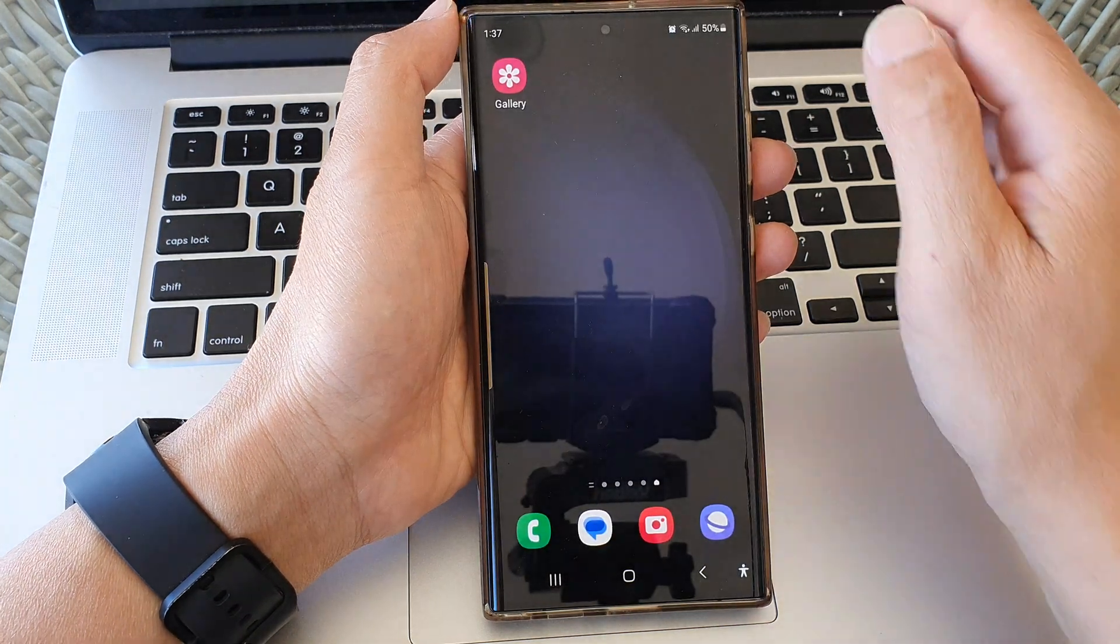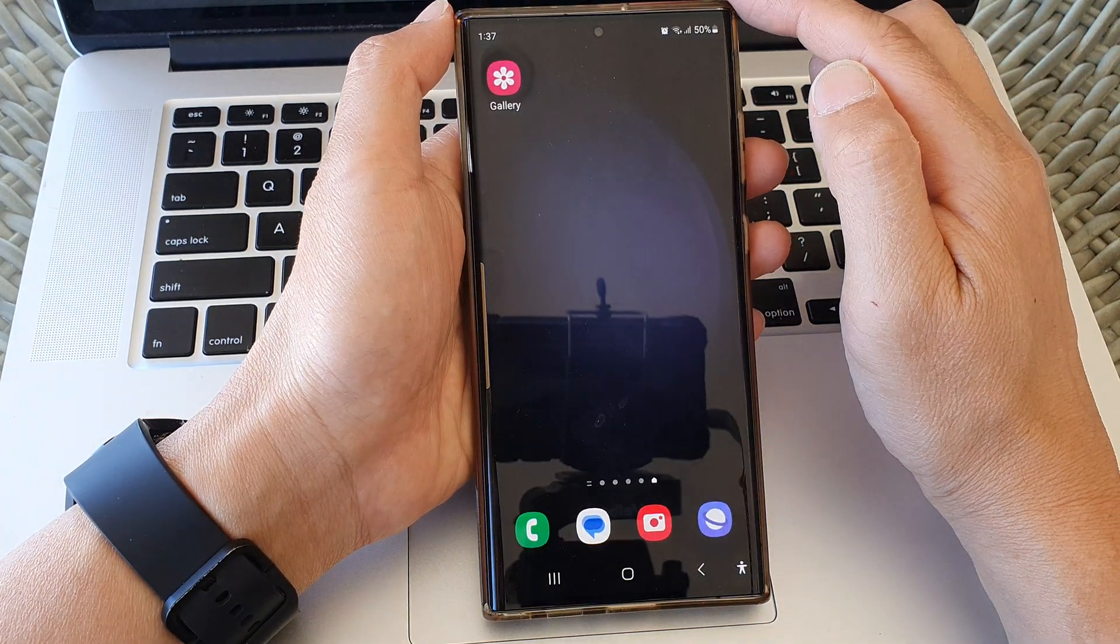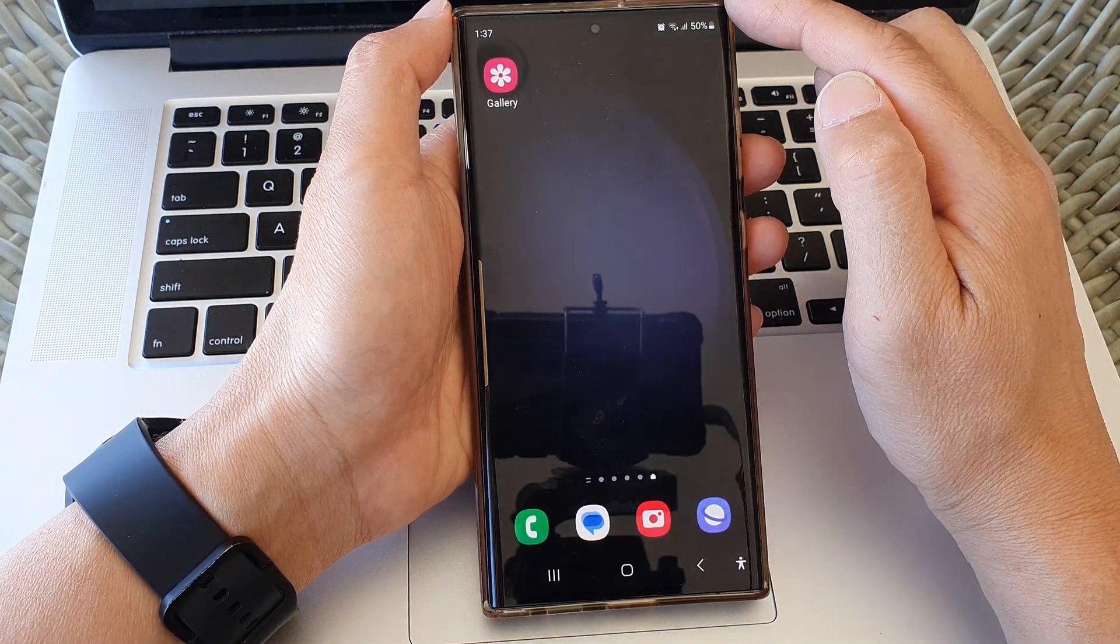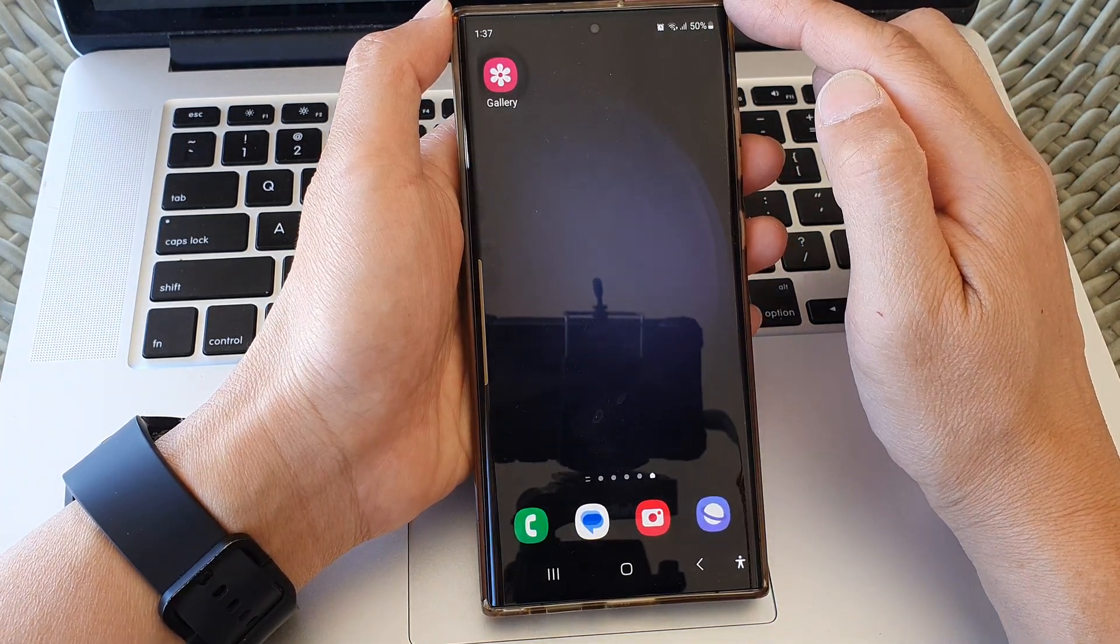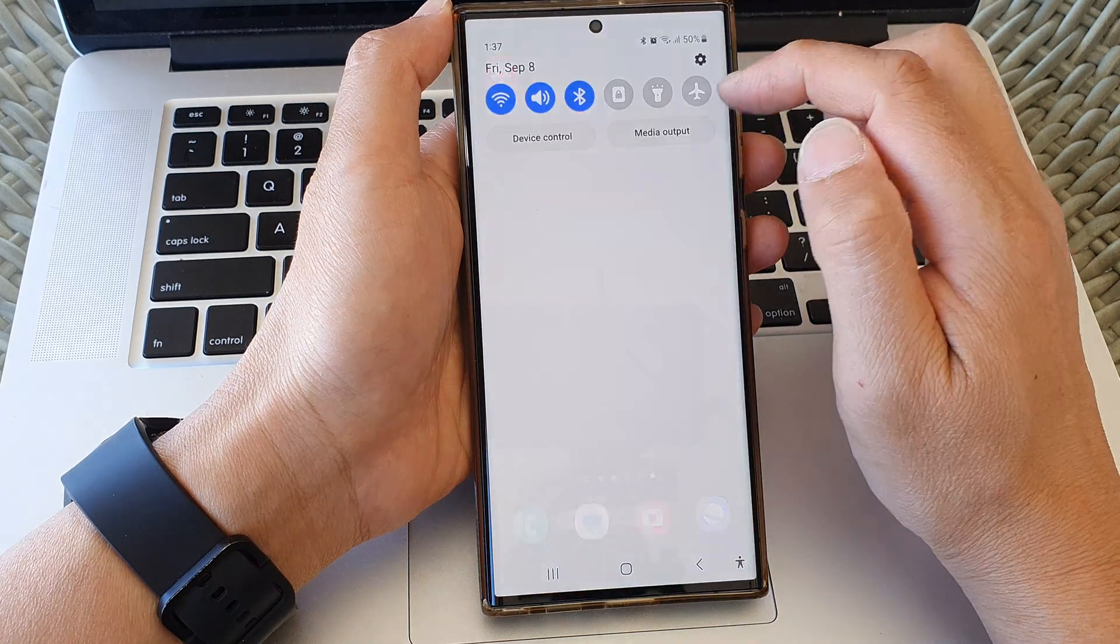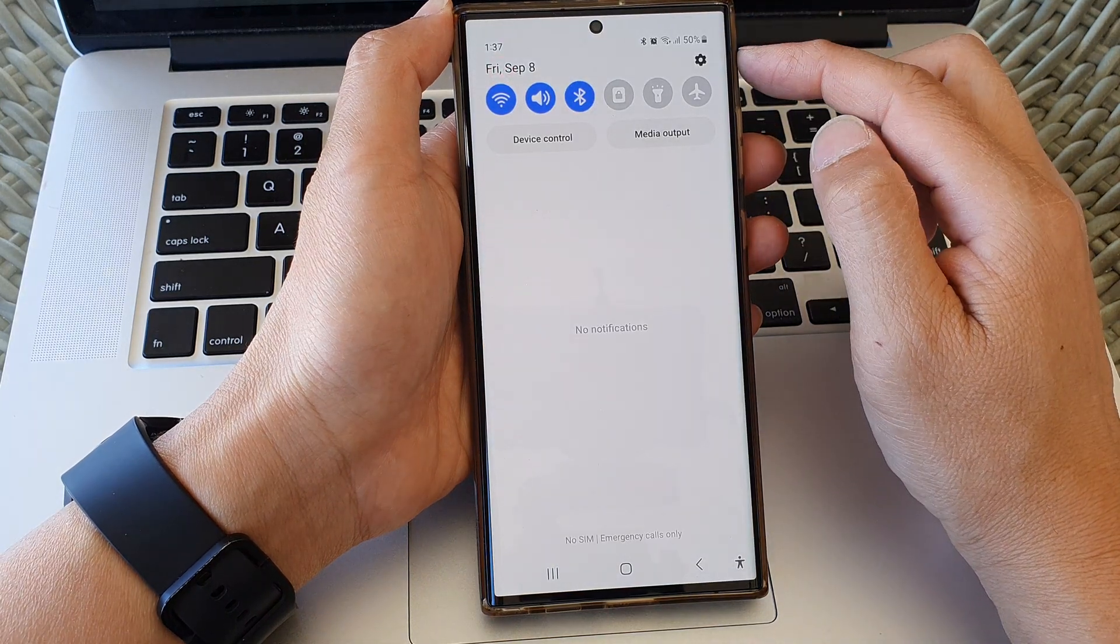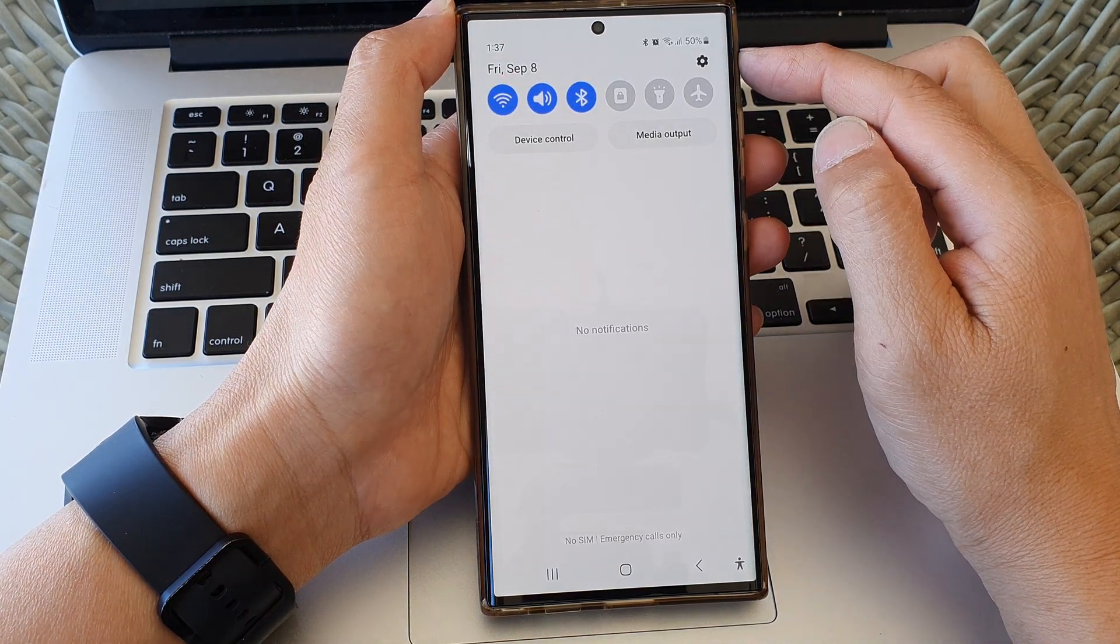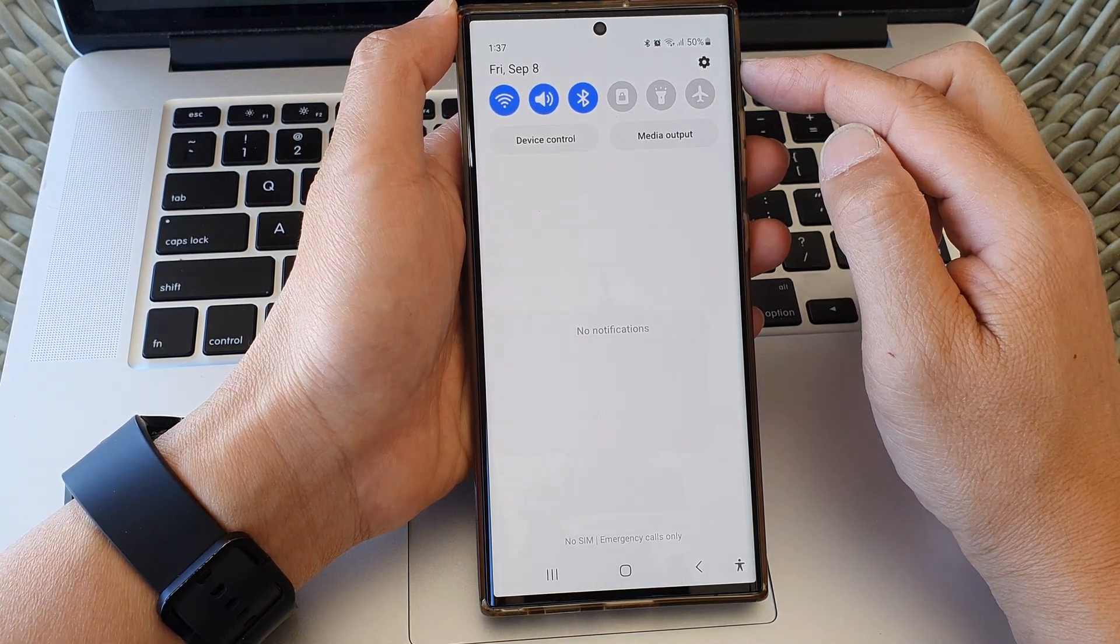First tap on the home button to go back to the home screen and from the home screen swipe down at the top to open up quick settings.